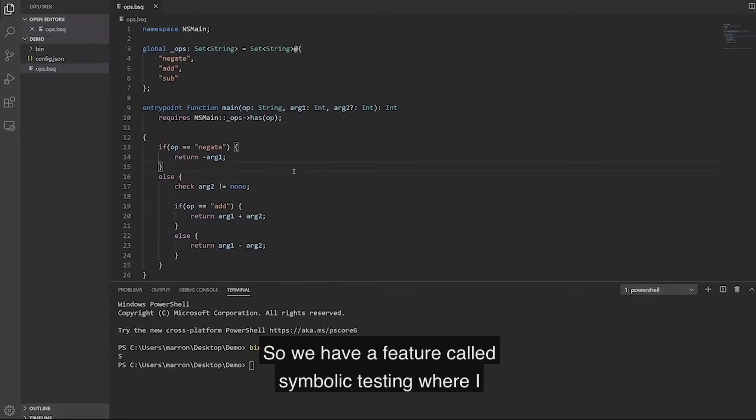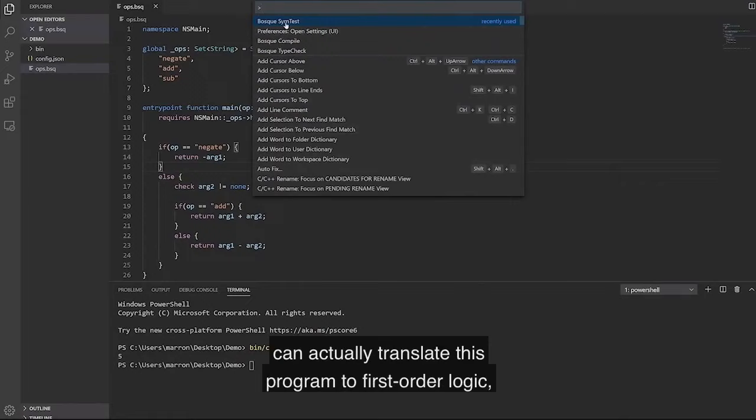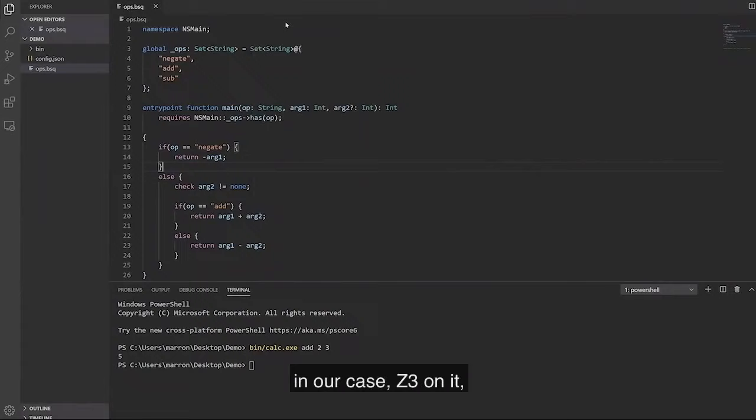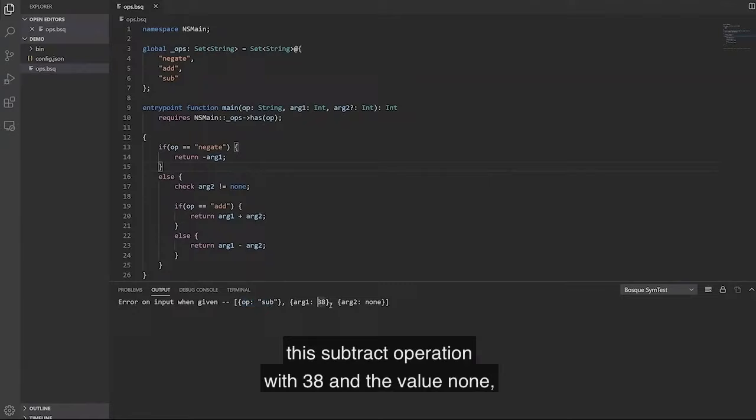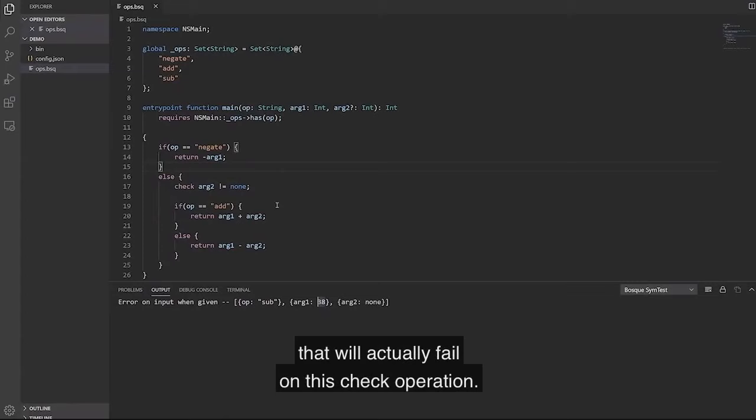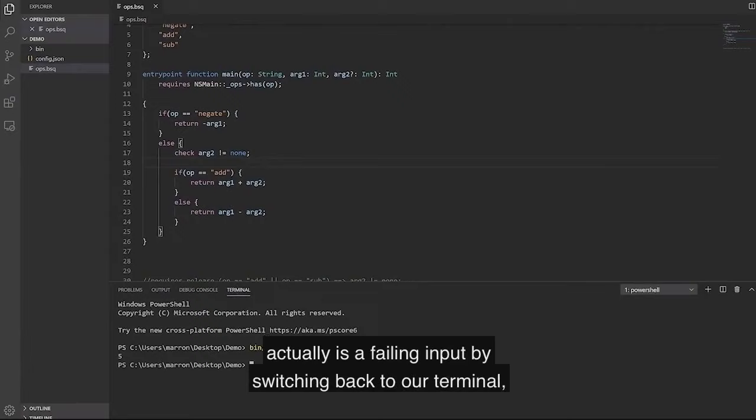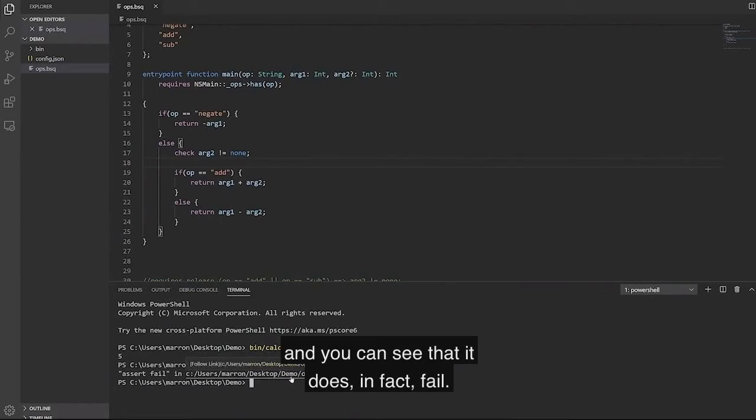We said we want to do more than just compilation in Bosque. So an example of doing that here is, I want to understand, is it possible if I expose this, say, as a RESTful endpoint, are there errors that might occur as someone's using this? We have a feature called symbolic testing, where I can actually translate this program to first-order logic, run a theorem prover, in our case Z3 on it, and it will search and see if it can find any possible inputs that would cause an error.